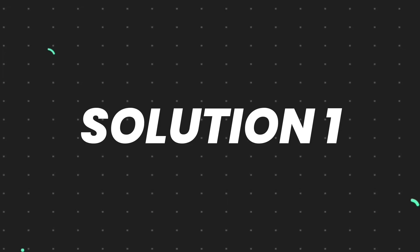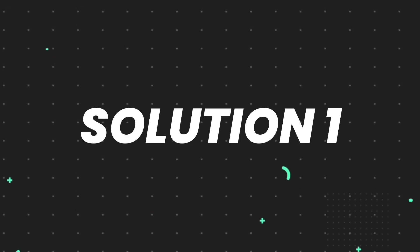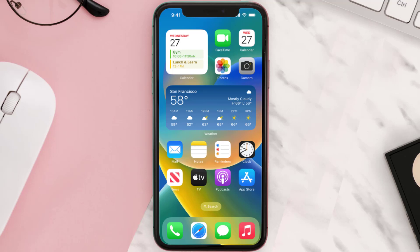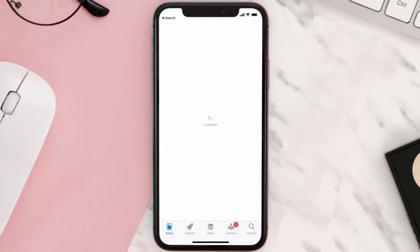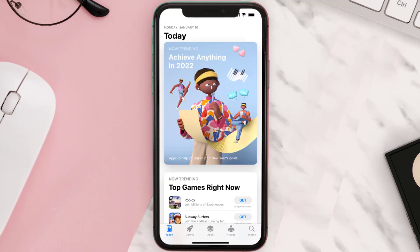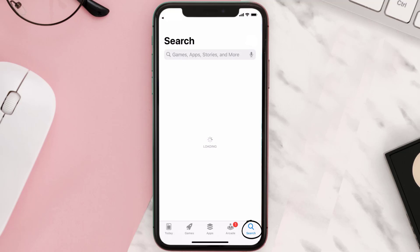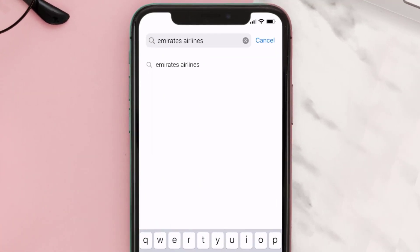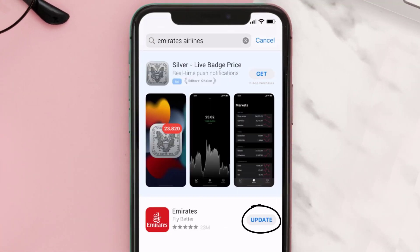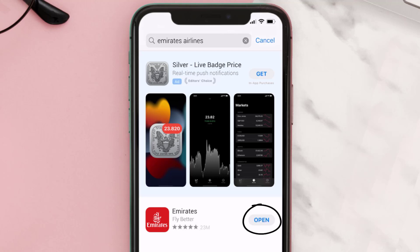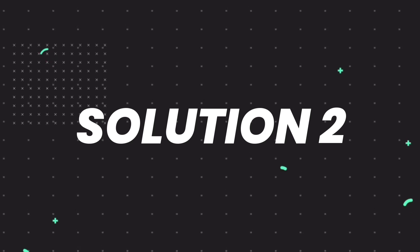First of all, you need to make sure you're running the latest version of the app. Open up the App Store on your device and tap on the search icon in the bottom right corner. Search for the Emirates Airlines app, and if you see an update button right next to the app name, simply tap on it to make sure you're running the latest version.